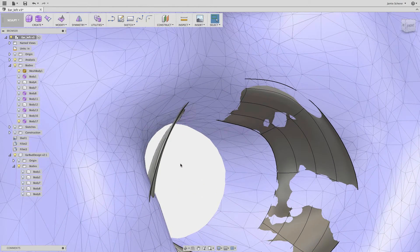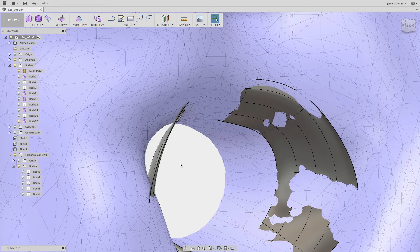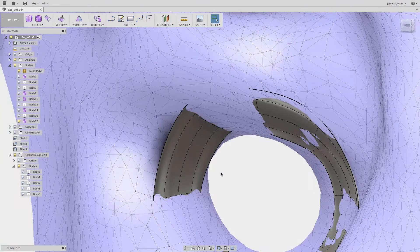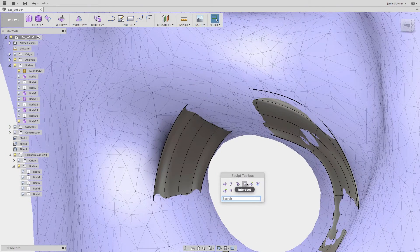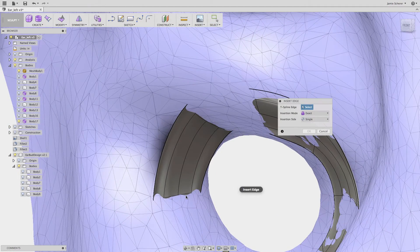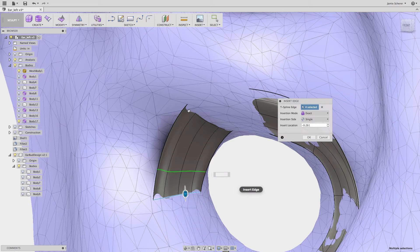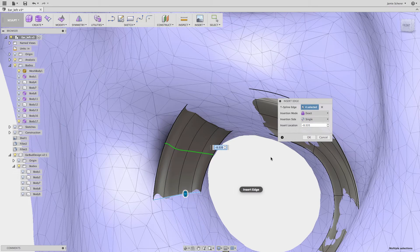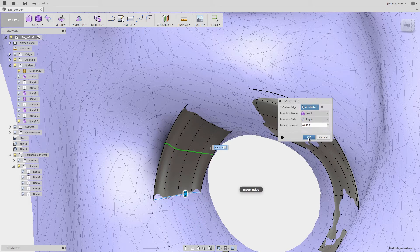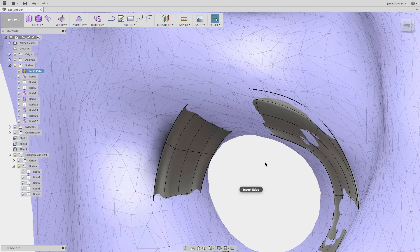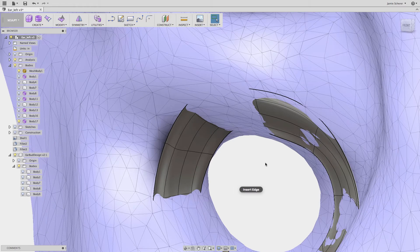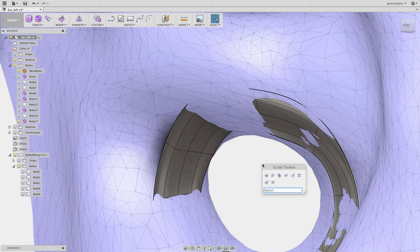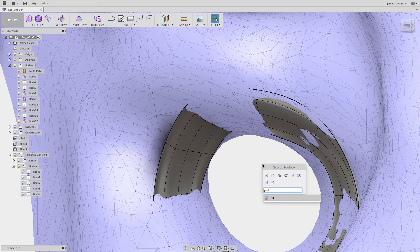On the inside of the ear there's quite a bit of curvature change and in this scenario I might want to use insert edge to add another subdivision that I can pull to better match the inside of the ear. The resulting geometry is a T-spline that is a tight fit to the mesh geometry that I'm trying to design around.